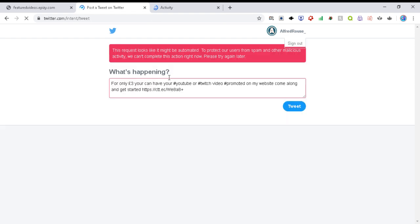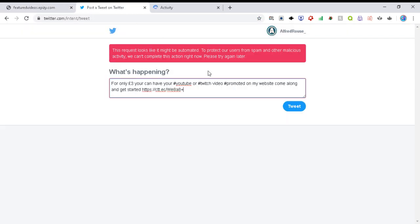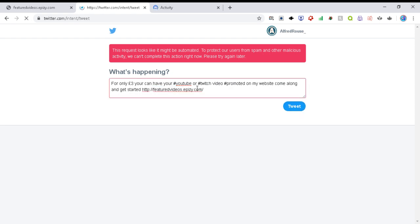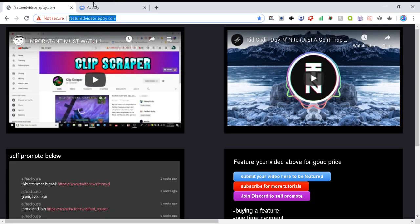And your tweet will go straight to Twitter. You can change this link. And that will go on Twitter. Don't worry about this problem. It shouldn't appear for you it's because I've already tweeted it.